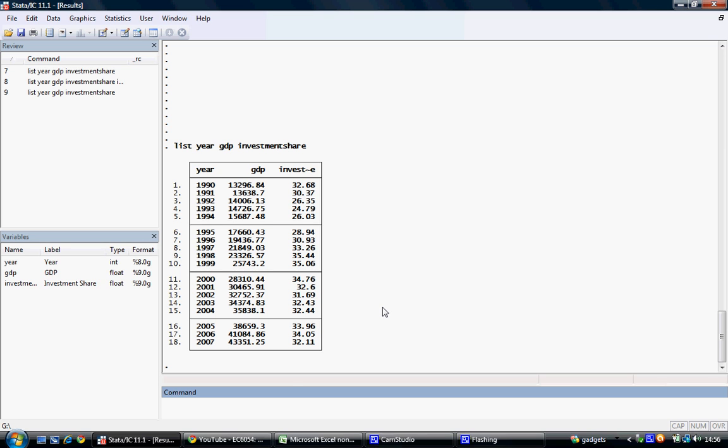In the command window, we type regress and select GDP, which is our dependent variable, and then investment share, which is our independent variable.